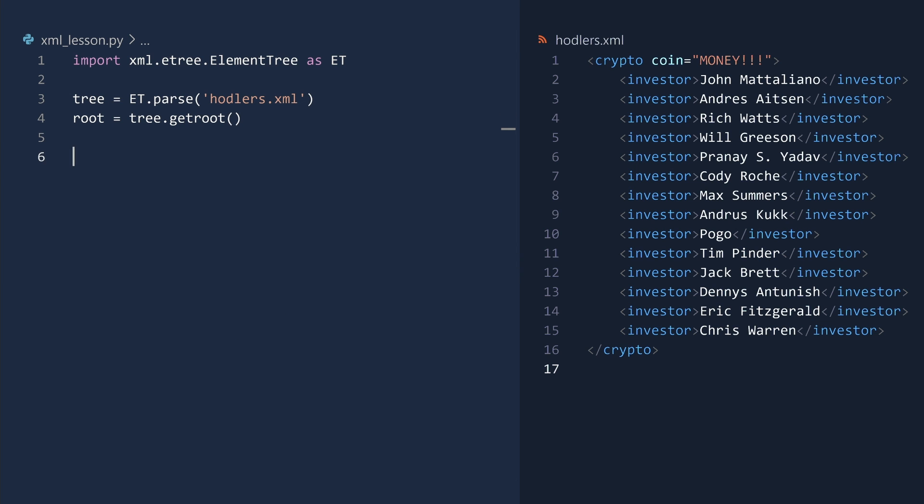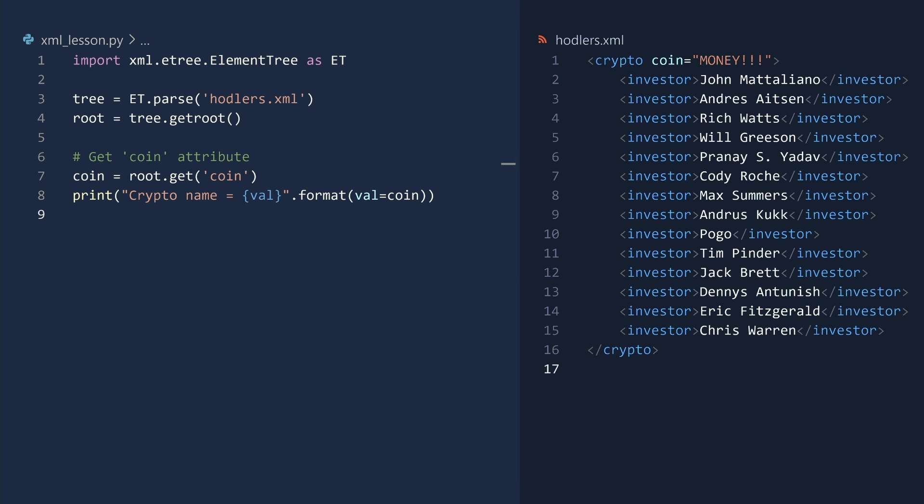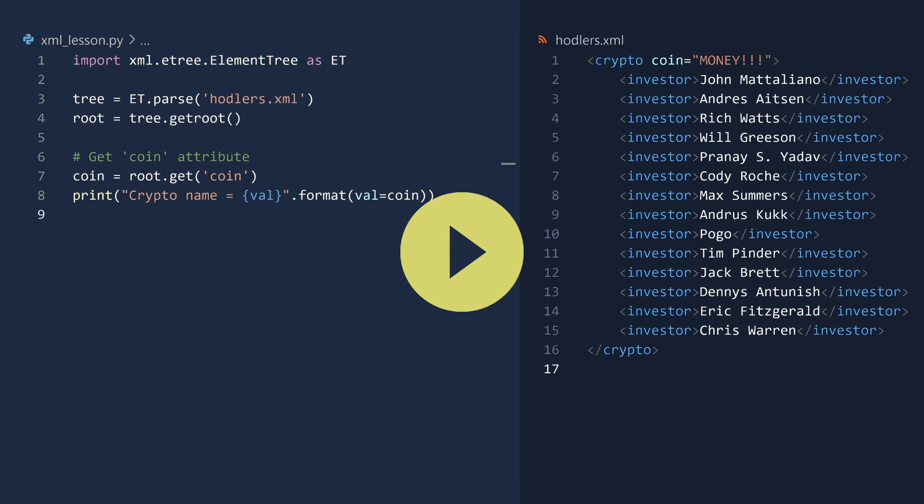Let us instead look at the attribute. To get the value of an attribute, call the get method on the element. The crypto element has a single attribute, coin. Now that we have the name, let's check that everything is correct. And it is.